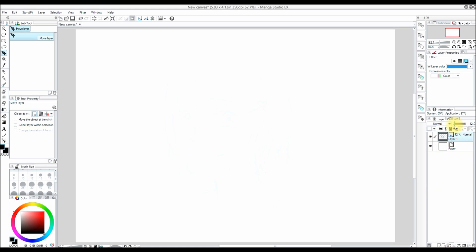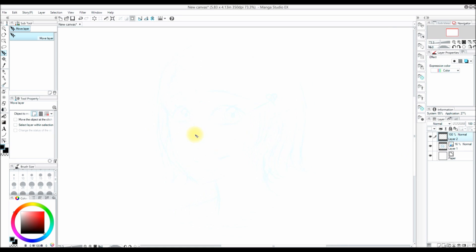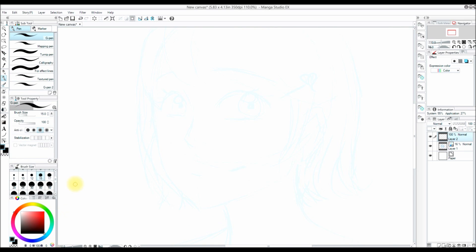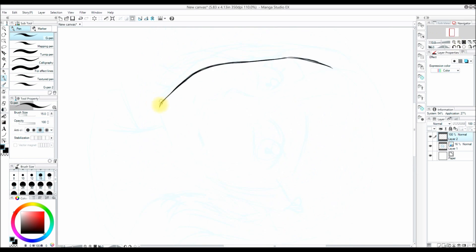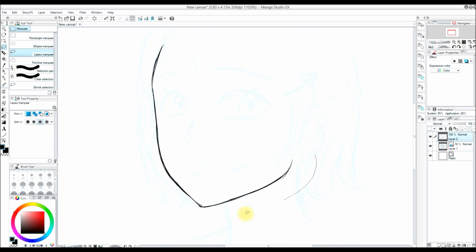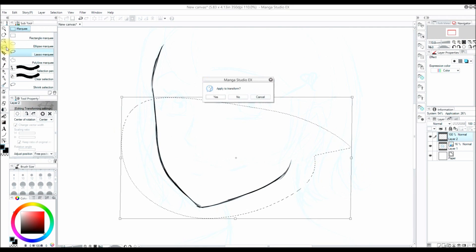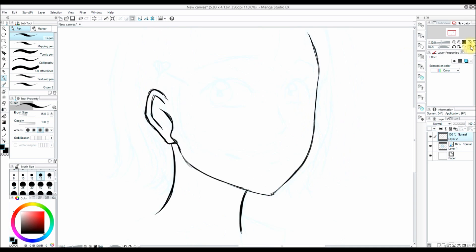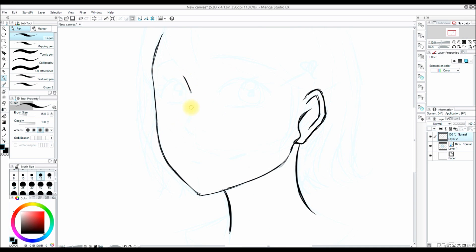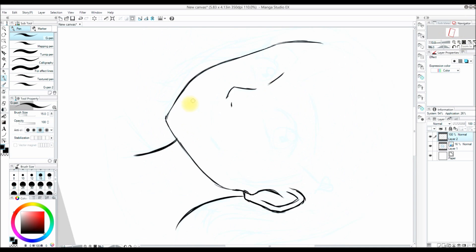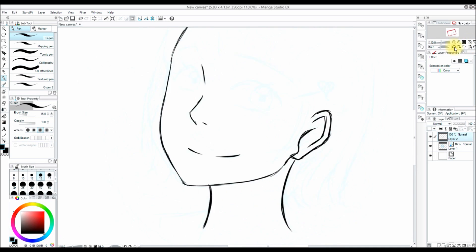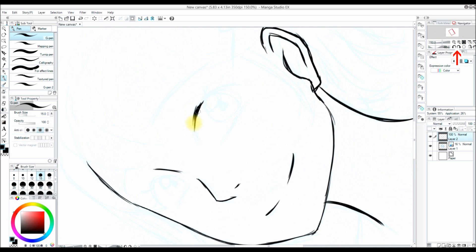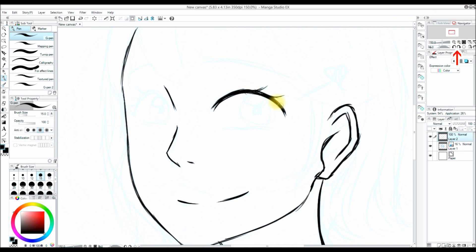Now I am going to add another layer above my rough sketch layer and do a more detailed, cleaner sketch. I often like to rotate my canvas when I am sketching just to make it easier on my wrist again. I do that by pressing the little circles up in the navigator.